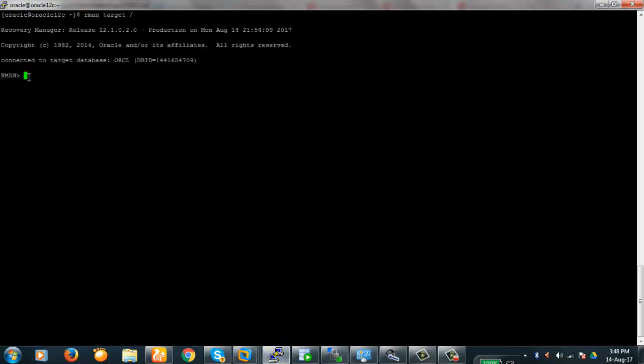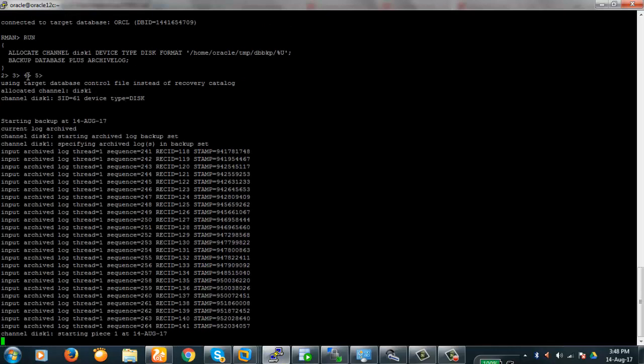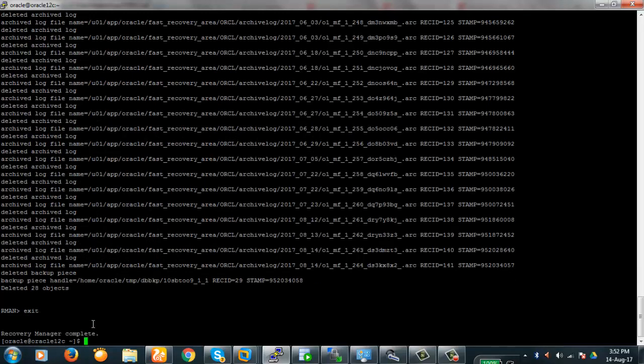We'll take an RMAN backup of the full database. The full database backup is now complete. We will exit the RMAN session.